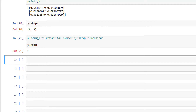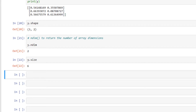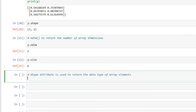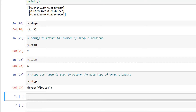We make use of the size attribute to return the number of elements in an array: y.size. We got the output as 6, meaning there are 6 elements in array y. And we make use of the dtype attribute to return the data type of array elements: y.dtype. We have the output as float.